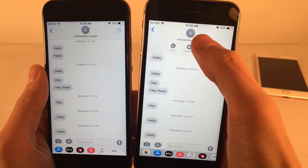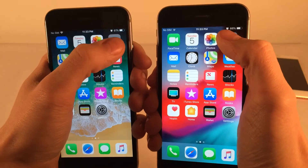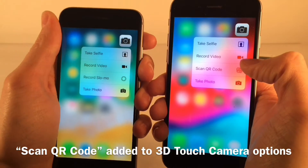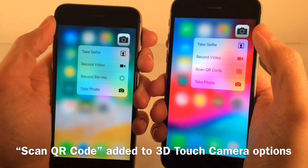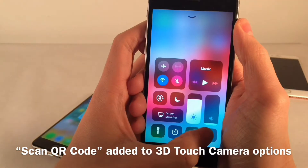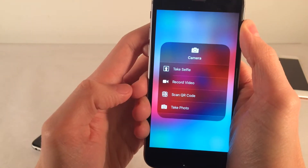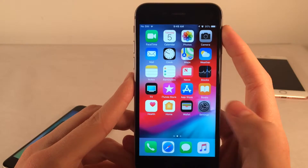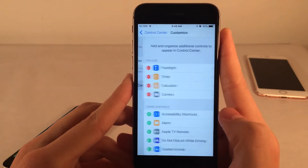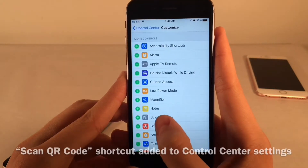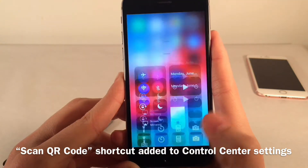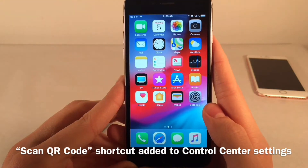When 3D touching the camera icon, there's a new Scan QR Code option, which completely replaces the Record Slow-Mo option from iOS 11. This applies to both the app icon and in the Control Center. You can also go into Settings > Control Center > Customize Controls to find a new Scan QR Code shortcut — tapping it will take you to your camera to scan a QR code.